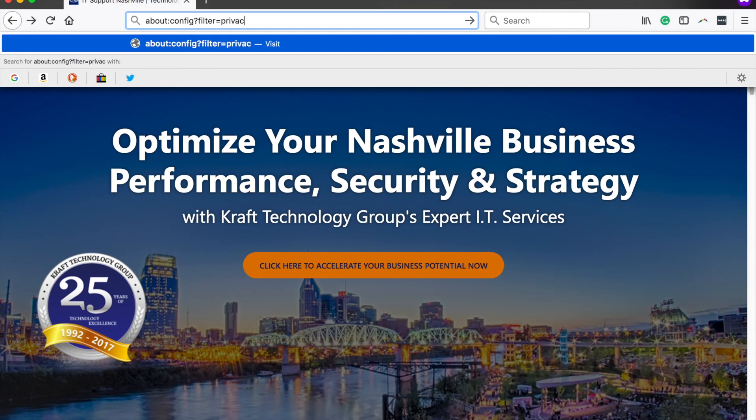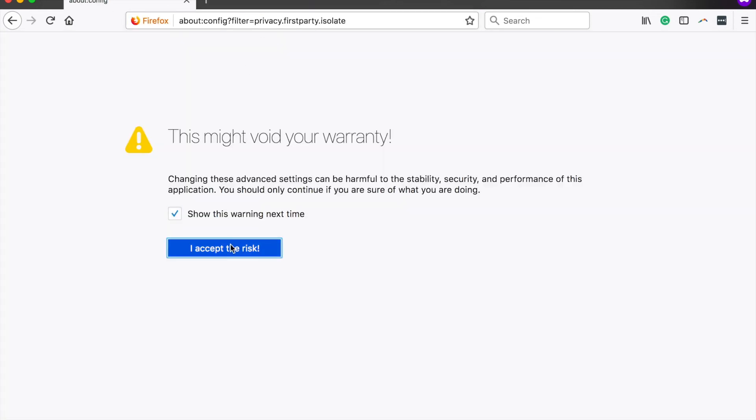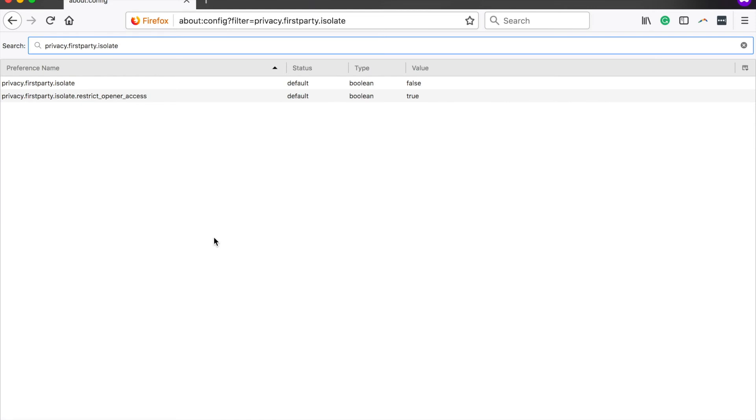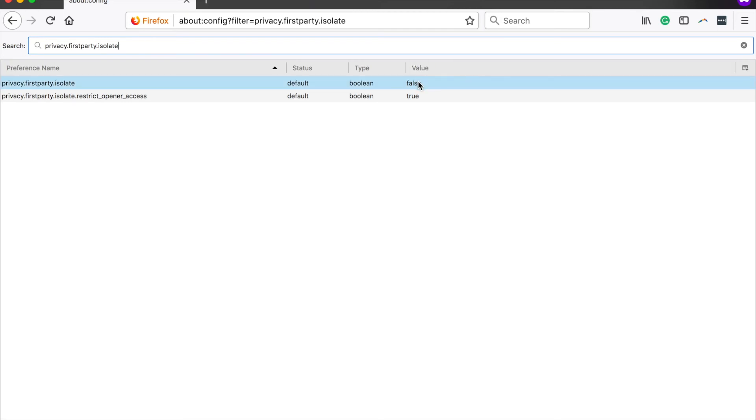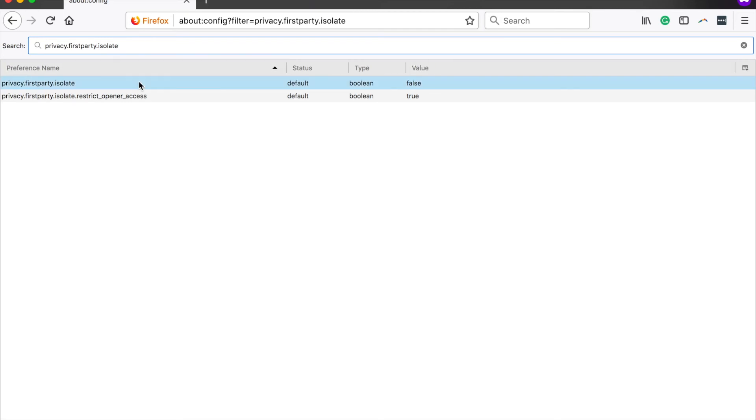Choose to accept the risk, and then you'll want to double-click on this first entry here: privacy.firstparty.isolate. Currently the value is false. We're going to double-click to toggle it to true. Then you'll want to close out Firefox and relaunch it.